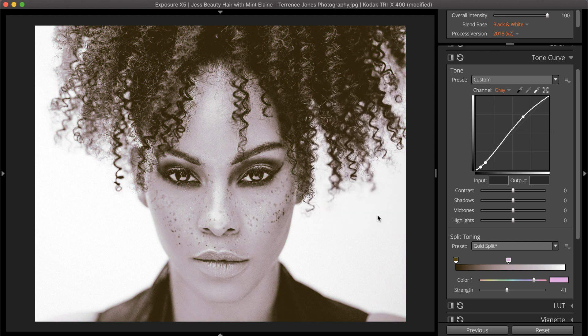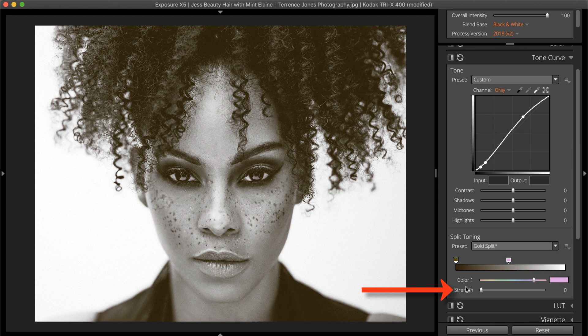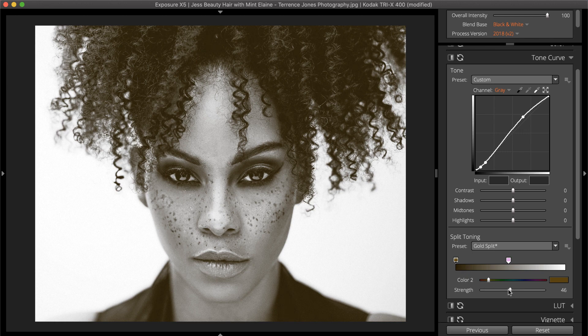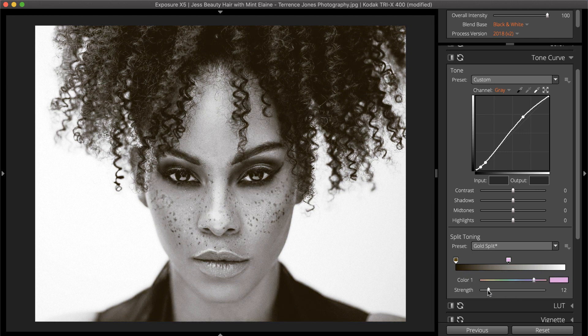If you only want to apply a single tone to your image, set the Strength slider to 0 for one color. When adjusting the strength of the applied tones, a subtle touch can go a long way to creating mood.